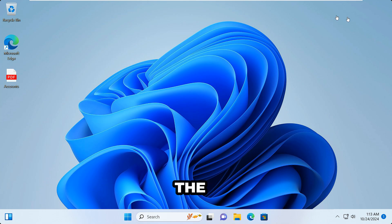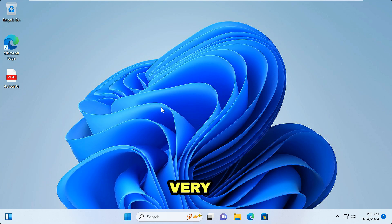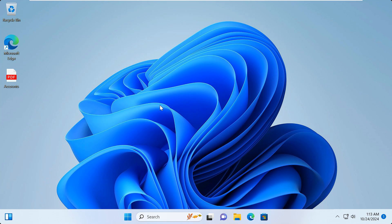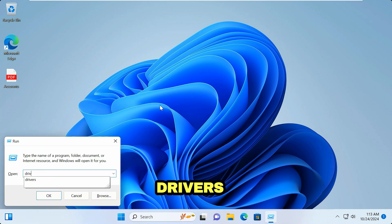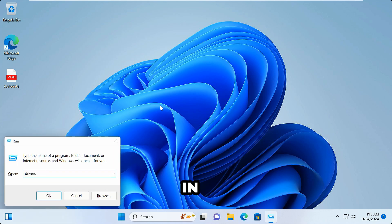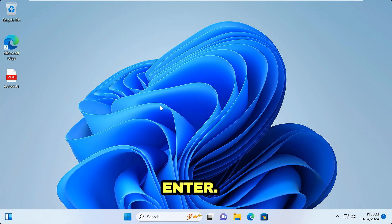Now let's check out the second method, which is the more advanced one. You have to follow the steps very carefully. Open the Run box, type 'drivers', and hit Enter.